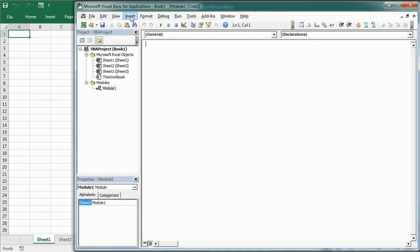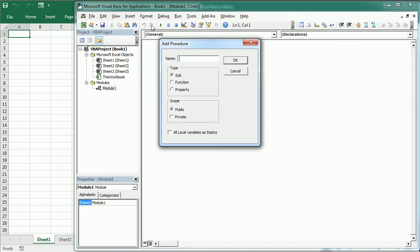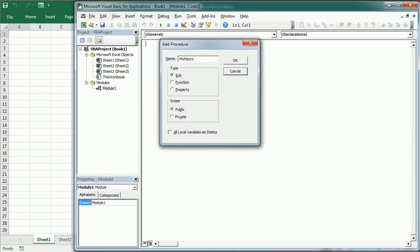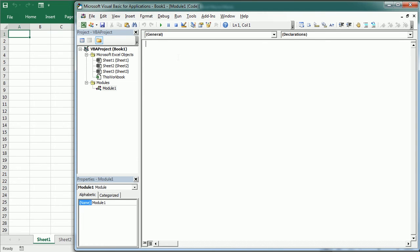To add a new procedure we can go to Insert > Procedure and write the name. The name must start with a letter, cannot have spaces, periods, exclamation marks, or other such characters, and cannot exceed 255 characters. There are different types of procedures, and procedures can also be public or private. Alternatively, we can add a procedure manually by writing the statements directly in the module window.